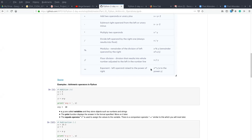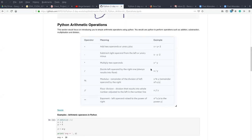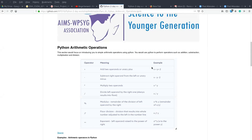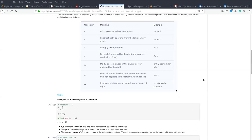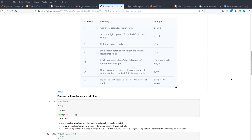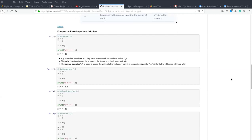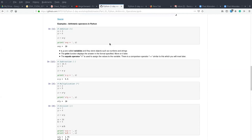As we have seen the different types of Python arithmetic operators, let us now jump to the examples — the practical part — and see how they are being used. Before we start our practical, I'd like us to know that in Python we have variables, values, and assignment operators.